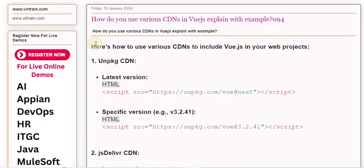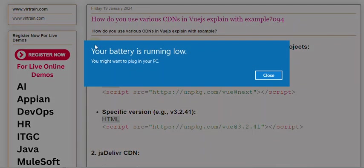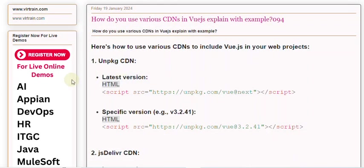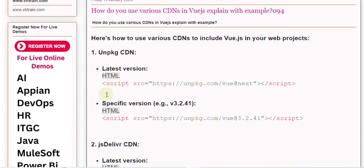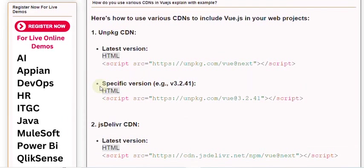To include Vue.js in your web projects: 1. UNPKG CDN. Latest version. HTML: <script src="https://unpkg.com/vue@next"></script>.